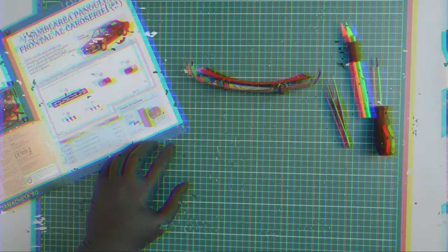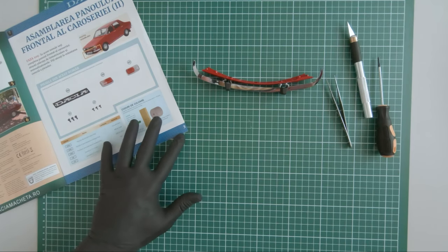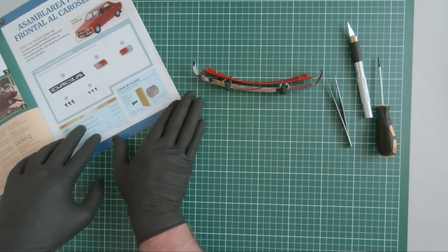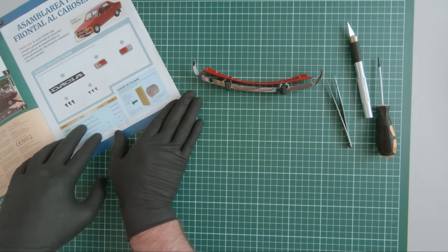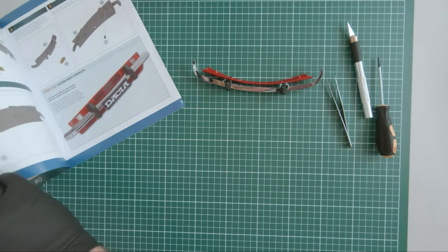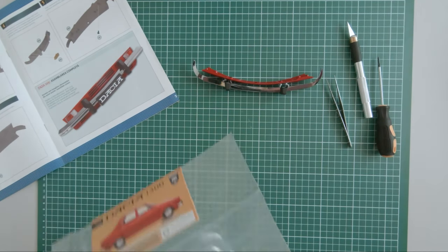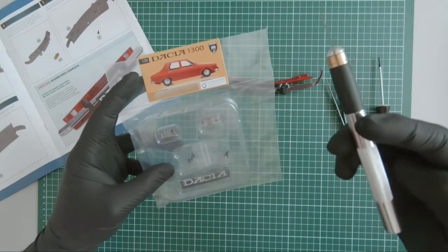With the final magazine of this episode we received the front license plate and signal lights. Here are the components.